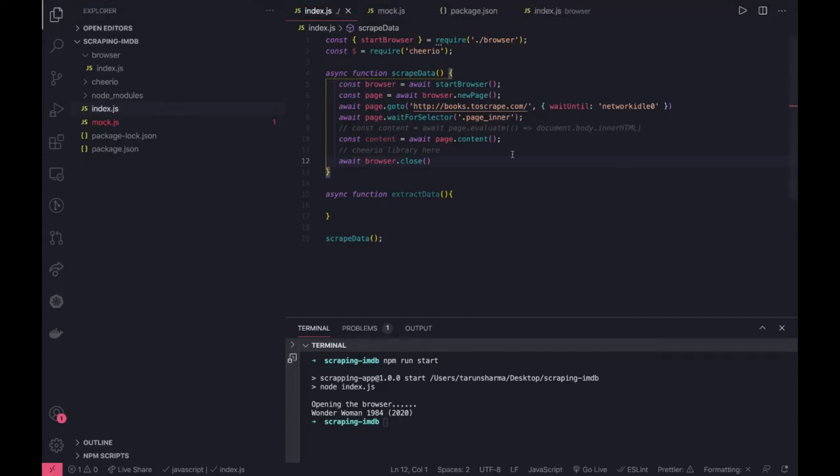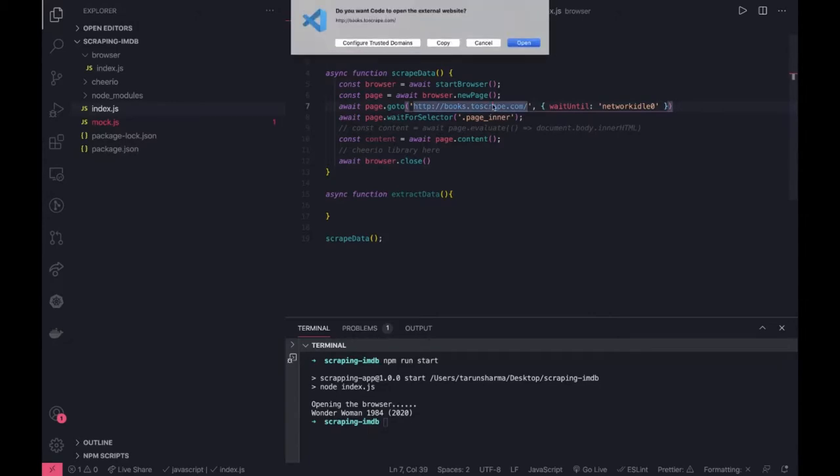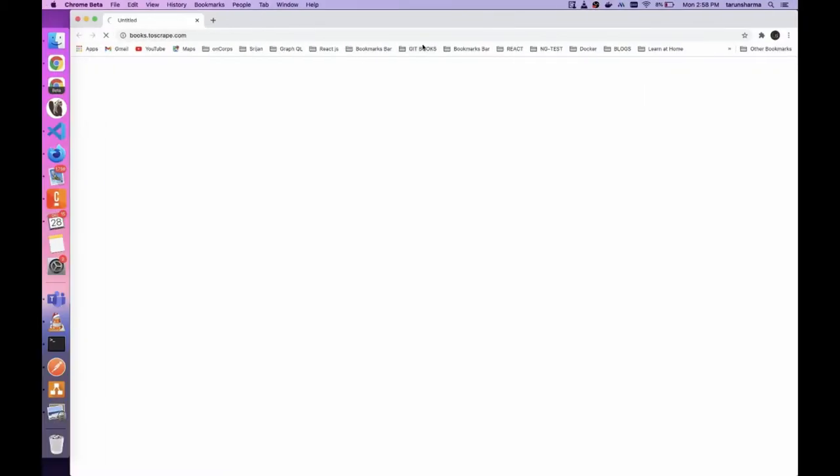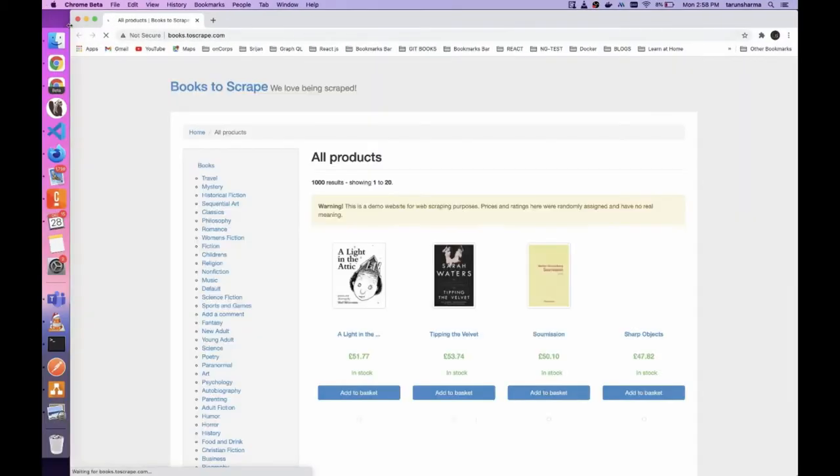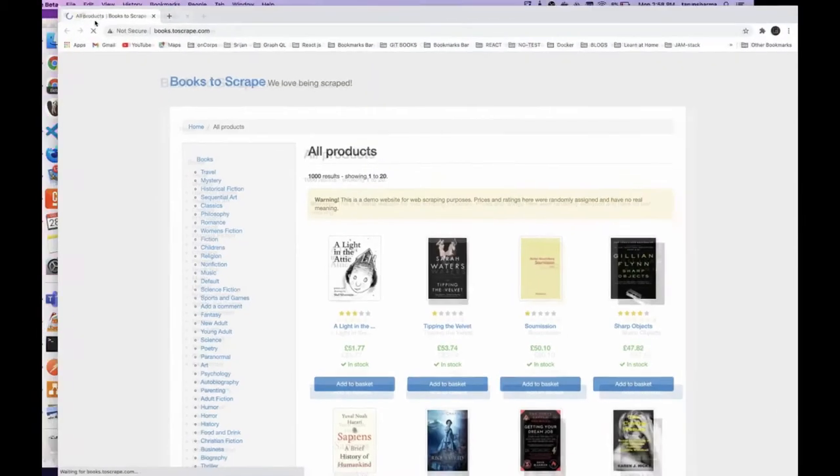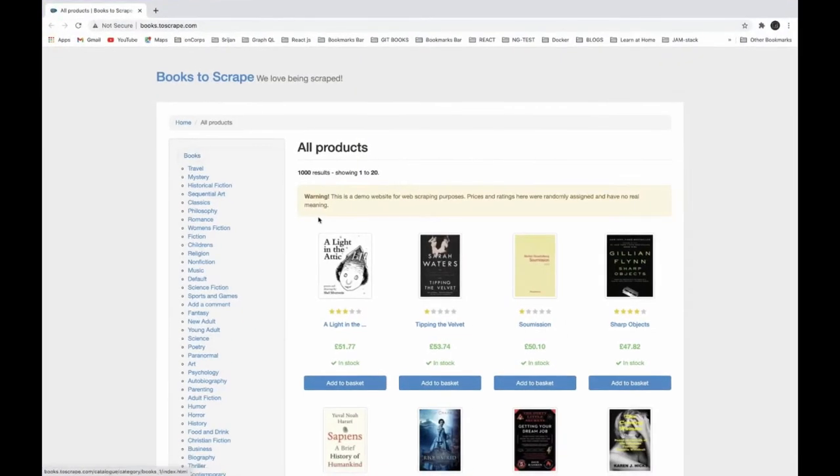Hi everyone and welcome back. In this video we are going to scrape this particular website. It has a lot of data with a lot of books, and we can actually get the books information.